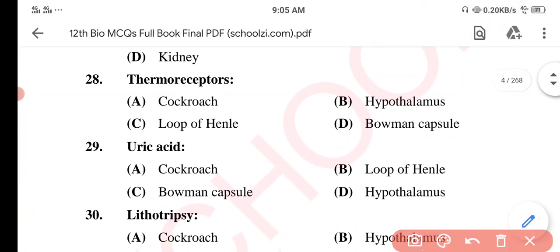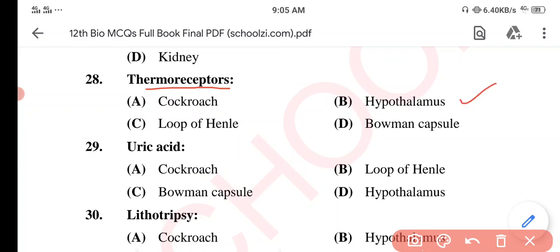Question 28. Thermoreceptors — what are thermoreceptors? Option A: Cockroach. Option B: Hypothalamus. Option C: Loop of Henle. Option D: Bowman's Capsule. The correct option is Option B: Hypothalamus. Thermoreceptors are found in the Hypothalamus, which is a part of the brain.